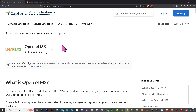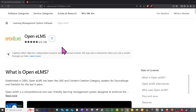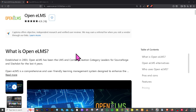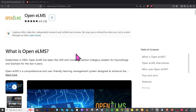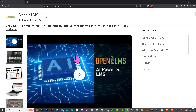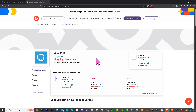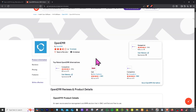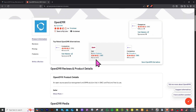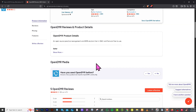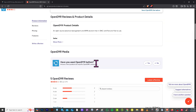If you are looking for real user reviews, first-hand feedback, up-to-date pricing details, and alternative options to OpenEMR, you can visit trusted software comparison platforms like Capterra and G2.com. These sites offer valuable insights from actual users to help you make a more informed decision.